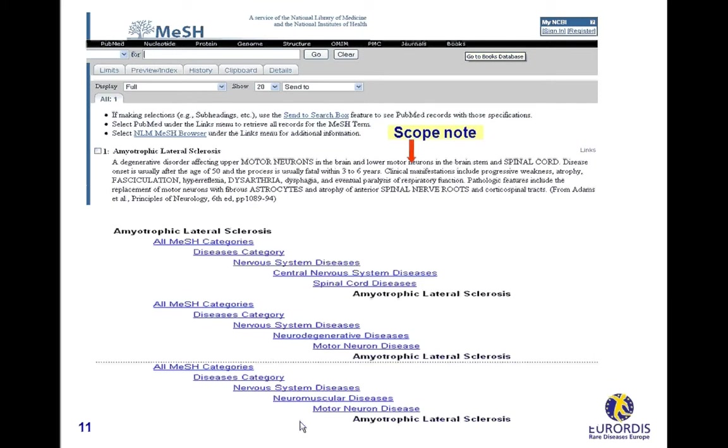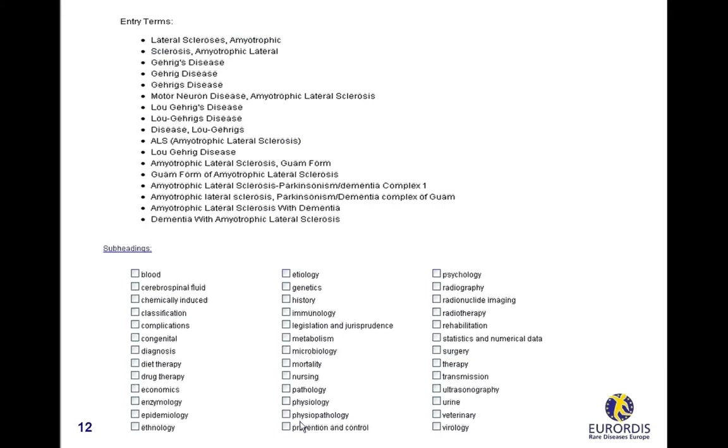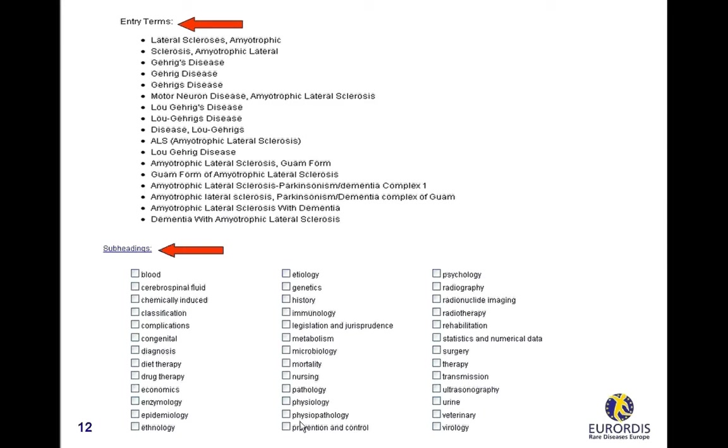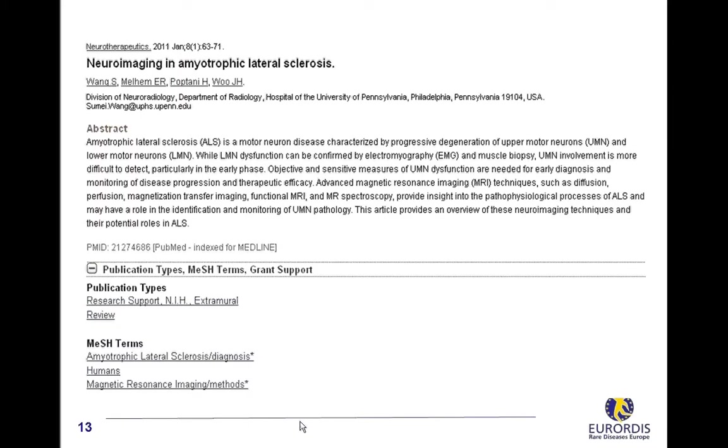Each main term is associated to synonyms named entry terms. Using them to run a search in the database will match to the main term and display the related documents. Subheadings are terms which may be used in combination to a main term in order to precise one of its specific aspects. For example, this article indexed with the descriptor Amyotrophic Lateral Sclerosis followed by the subheading diagnosis. The asterisk added to diagnosis indicates that it is the major topic of this article on Amyotrophic Lateral Sclerosis.